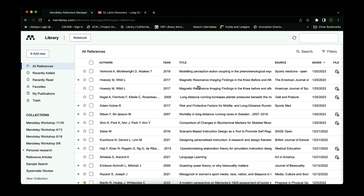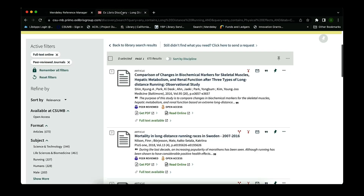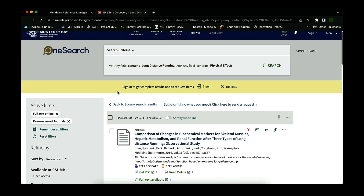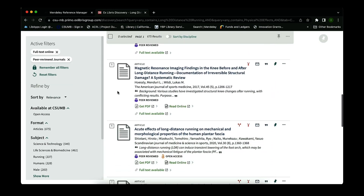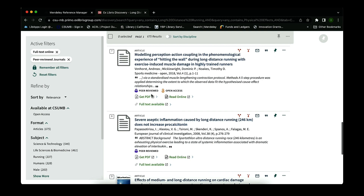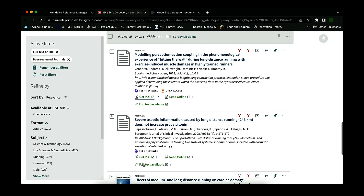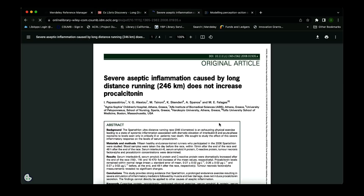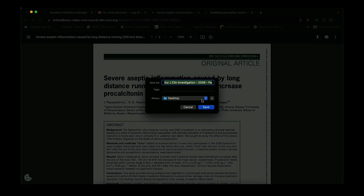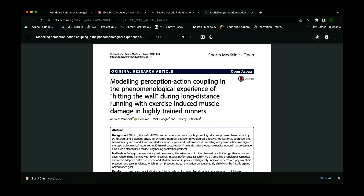The third way to import sources is to manually upload the articles into Mendeley library and it will automatically populate the information. First, go back to our sample search — long distance running and physical effects — and select articles seven and eight. The best way is to click Get PDF, which opens it in a new tab. Do the same for article eight, then download both articles to your desktop. You can rename the files if helpful, but for today we'll leave them as is.